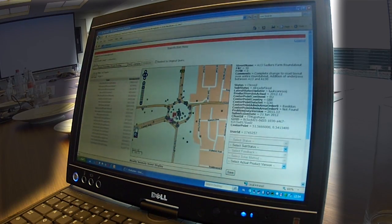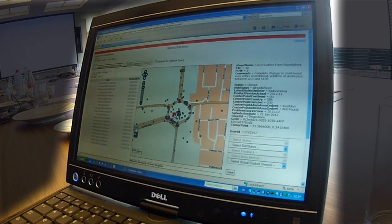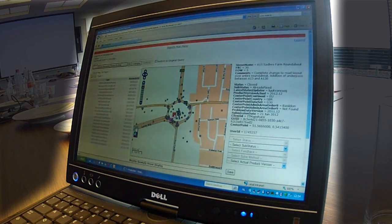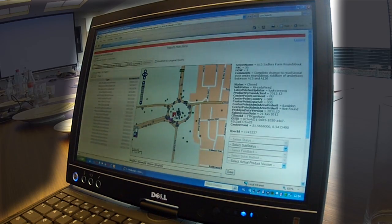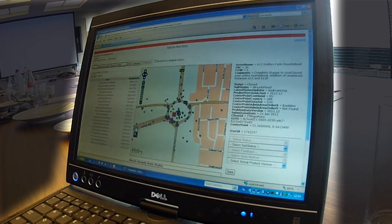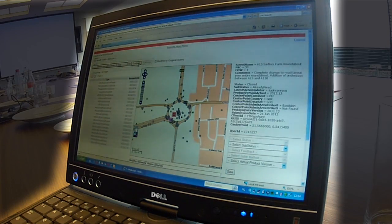Is that the TomTom map that's currently released? No, it's an old version — the previous release or the release after. Because obviously the road has changed since then, because this is the new junction.